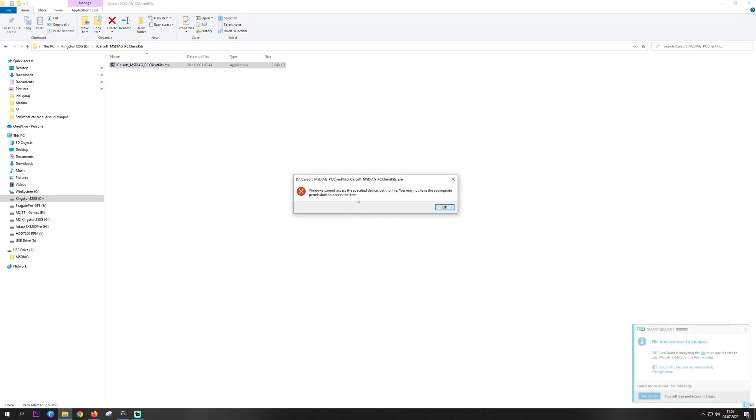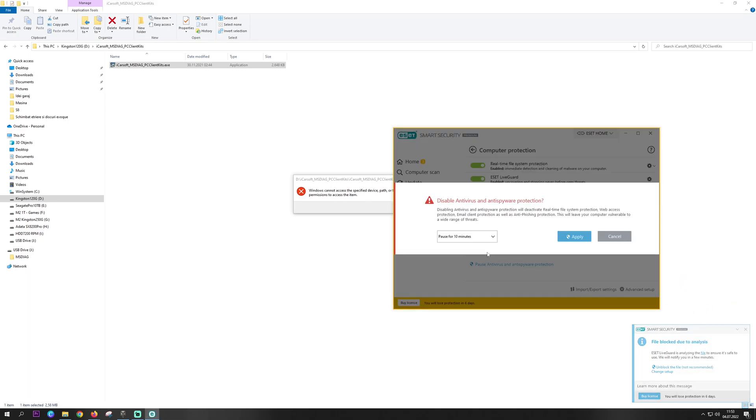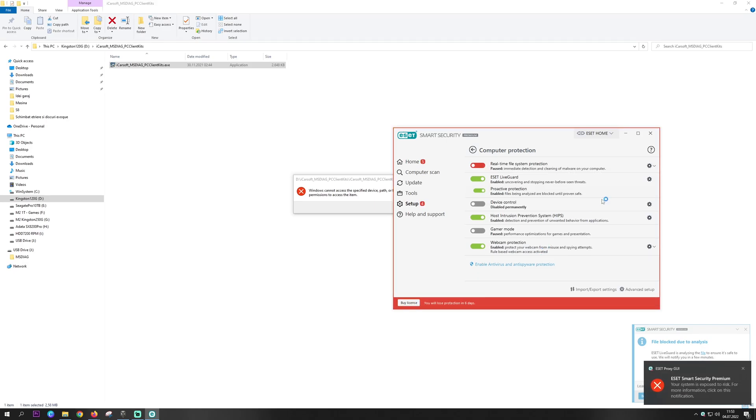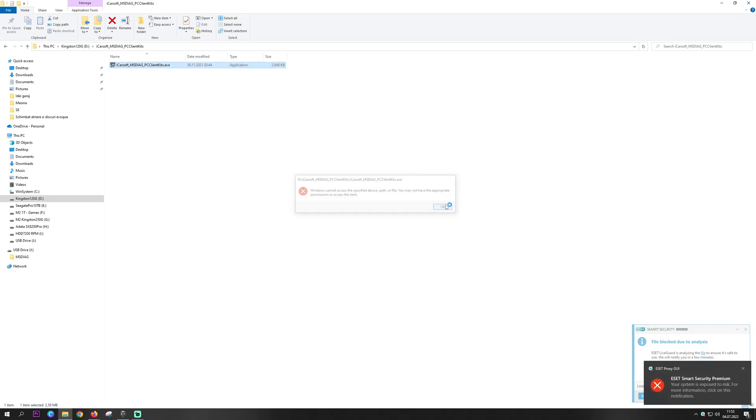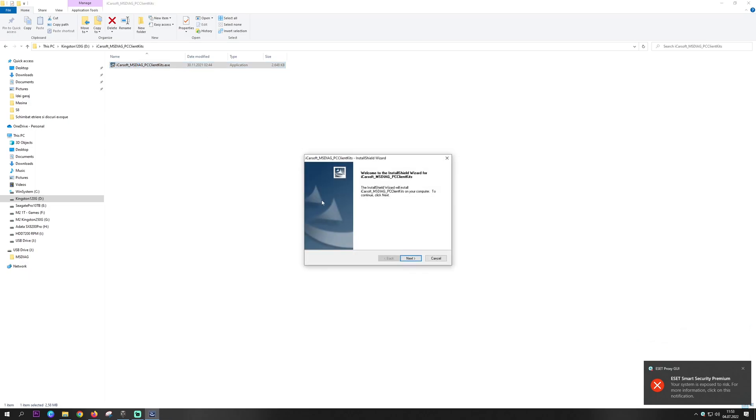Okay, it was blocked by the antivirus. So remember to disable your antivirus for a couple of minutes. Let's give it another go.